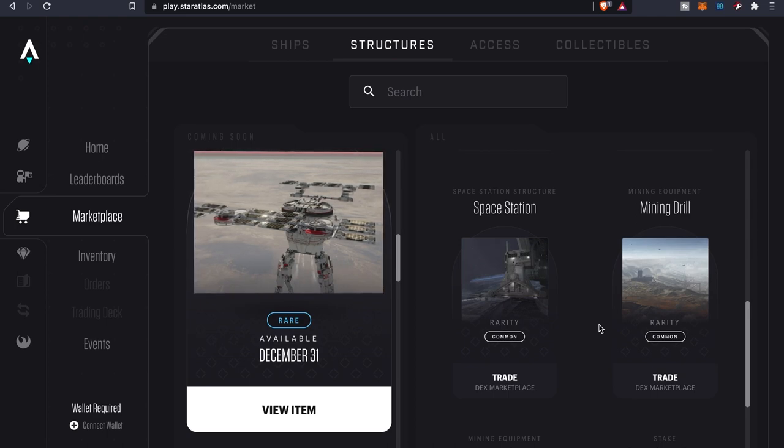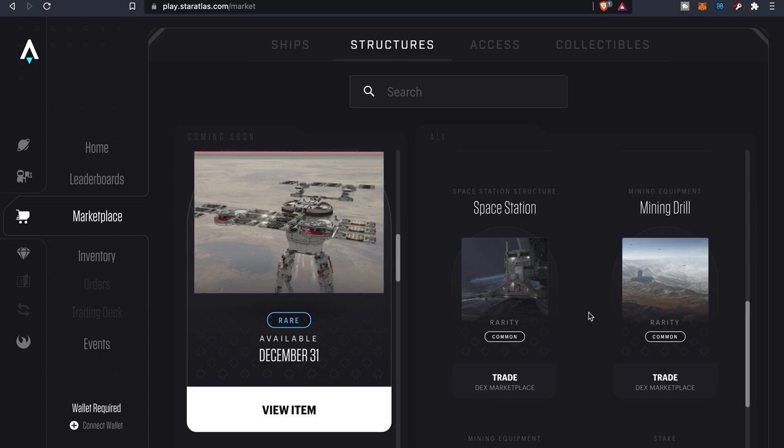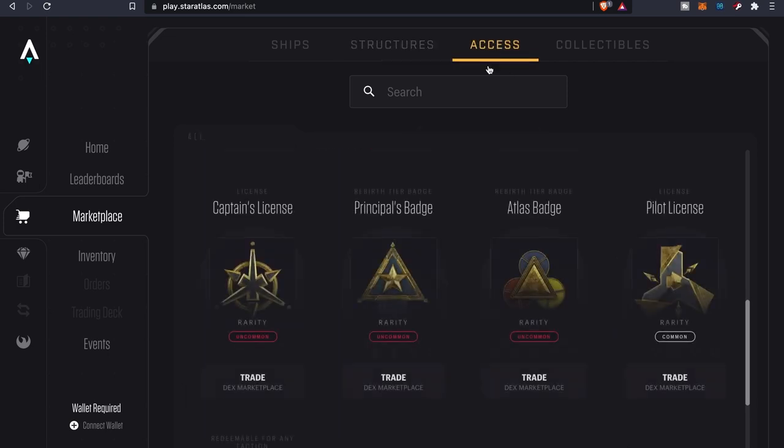These structures are going to be key, if I'm not mistaken, when it comes to actually being able to mine and get more of the in-game tokens. As far as access, these are different badges that you're going to need to access different things.